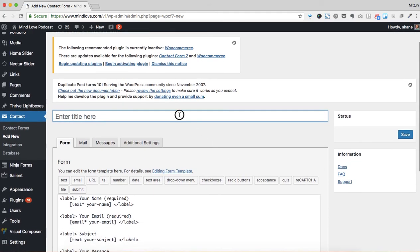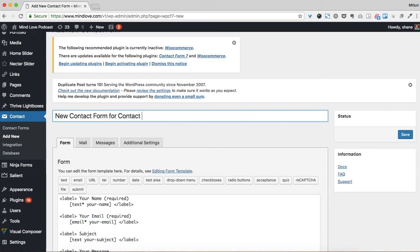So this is the internal name, so this can be whatever we want it to be, but we want it to be relevant. So I'm going to say 'New Contact Form for Contact Page', for example. And I'm going to put a date just so we know when it was created.